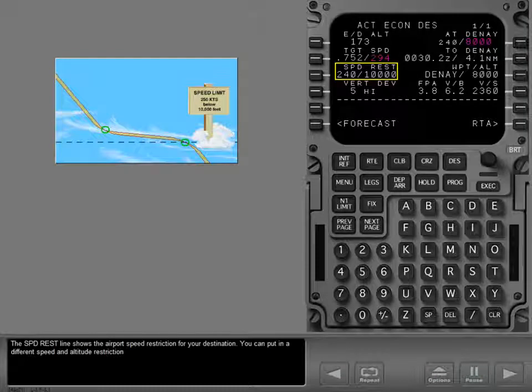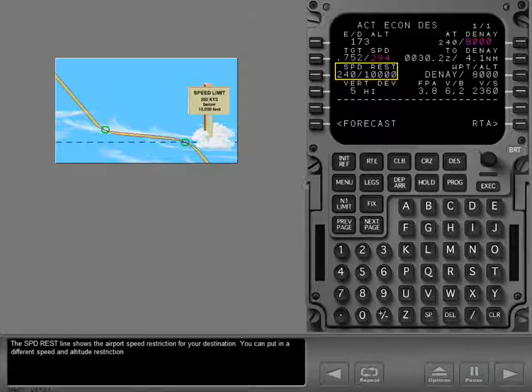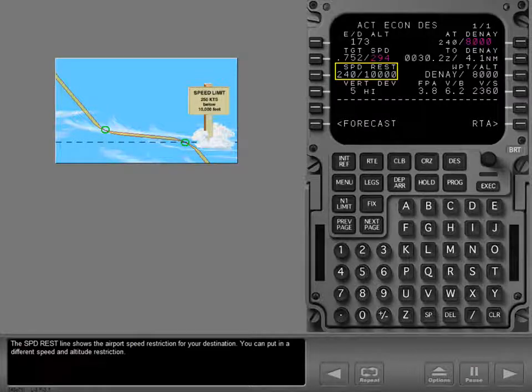The speed restriction line shows the airport speed restriction for your destination. You can put in a different speed and altitude restriction.